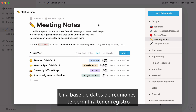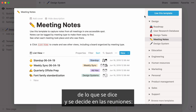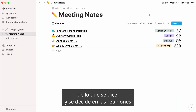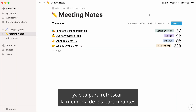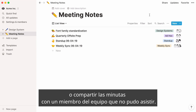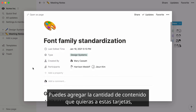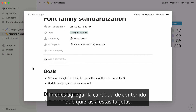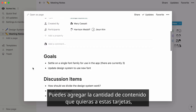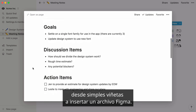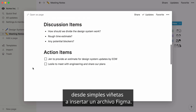A meeting notes database will help you keep track of what's being said and decided in meetings, whether it's to refresh your participants' memory or share the minutes with a team member who couldn't make it. You can add as much or as little content as you want to these cards, from simple bullet notes to Figma embeds.